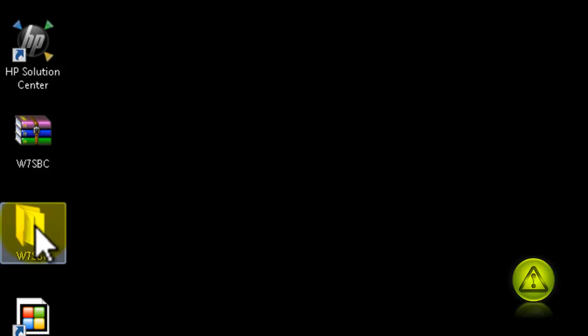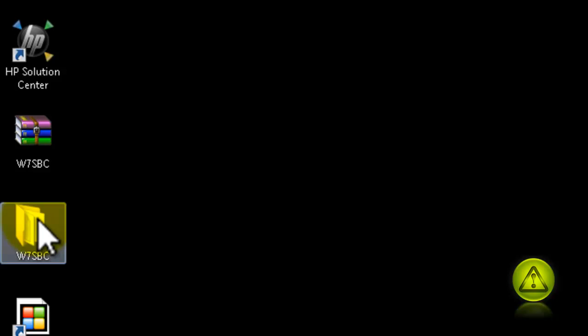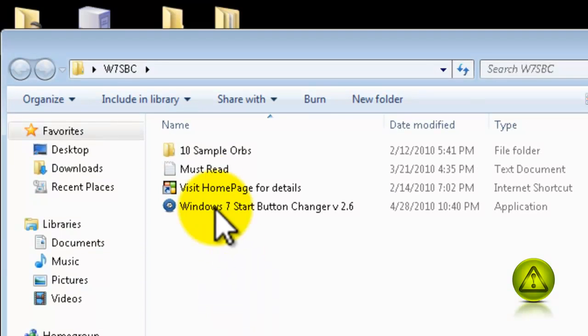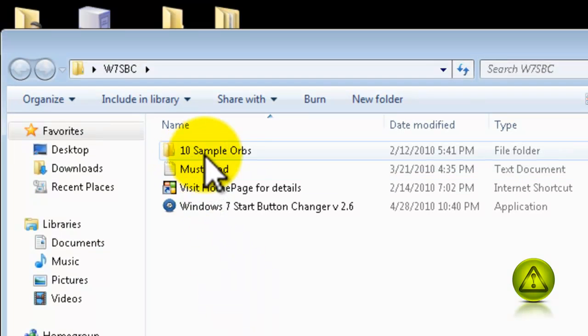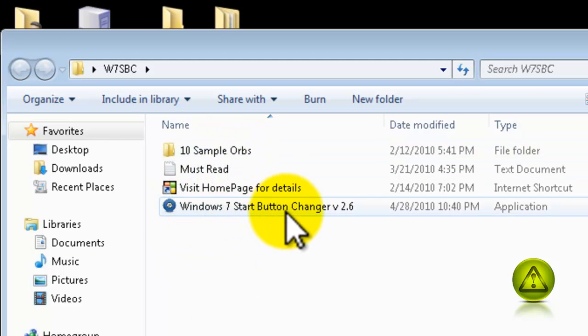Now, open the extracted folder. And here you have the sample orbs, 10 sample orbs and Windows 7 Start Button Changer program.